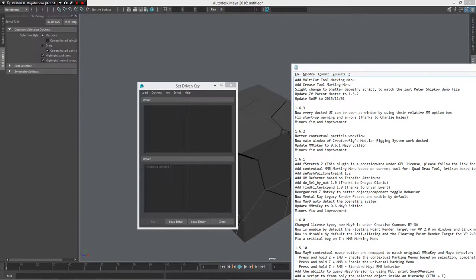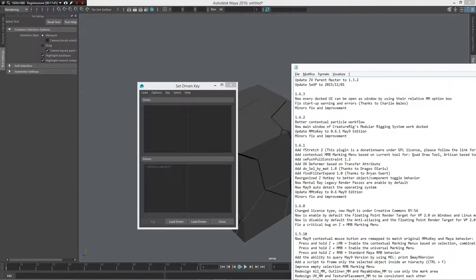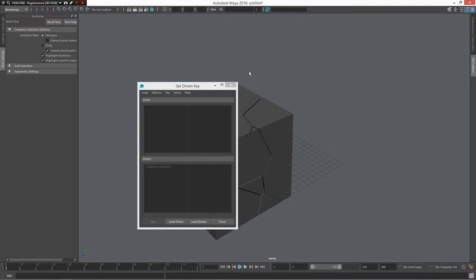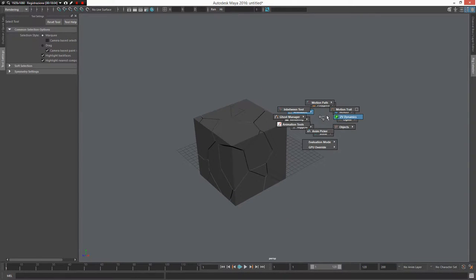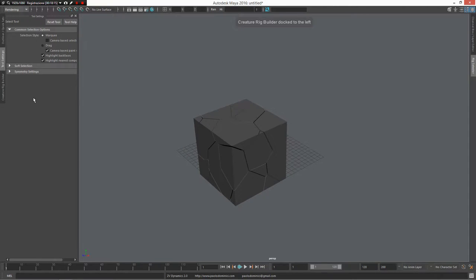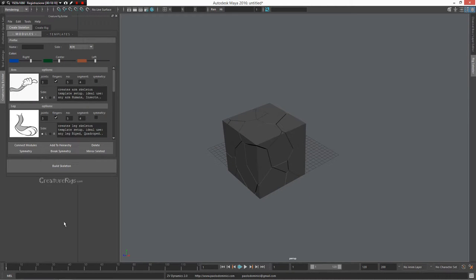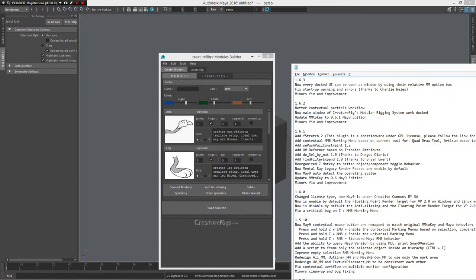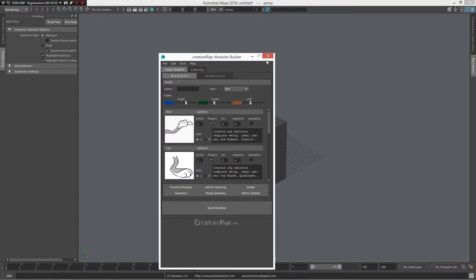There are updates to the parent master script, some error fixes on setup — thanks to Charlie Walss — minor fixes and improvements, and better context for particle workflow. I've added a lot about contextual mechanism for particle workflow. Now you can also dock the motor rigging system: go under Rigging and you have the Builder docked in the left area. You can undock it using the same technique shown before — very powerful.